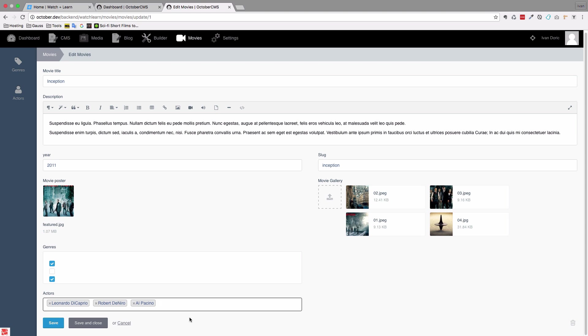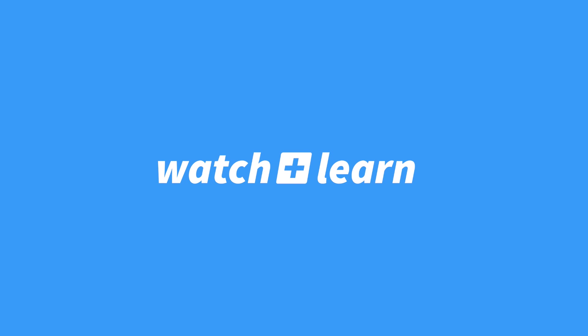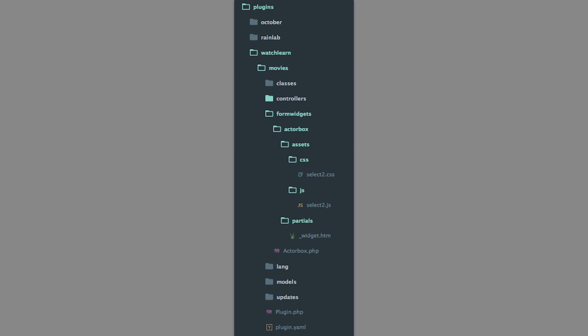So this is what we are going to be doing in this episode. Before we start creating our custom form widget, I just want to mention a few things. There already is a widget like this for October - it comes with October and it's called taglist. Nevertheless, I wanted to create a good demonstration of how easy it is in October to create your own custom form widgets. So if you want to do this quickly without creating your own widget, you could use taglist. It doesn't come with builder, but it does come with October and you can use it in your fields.yml file.